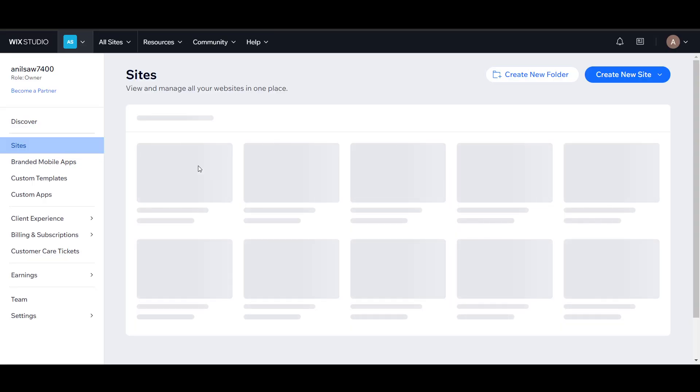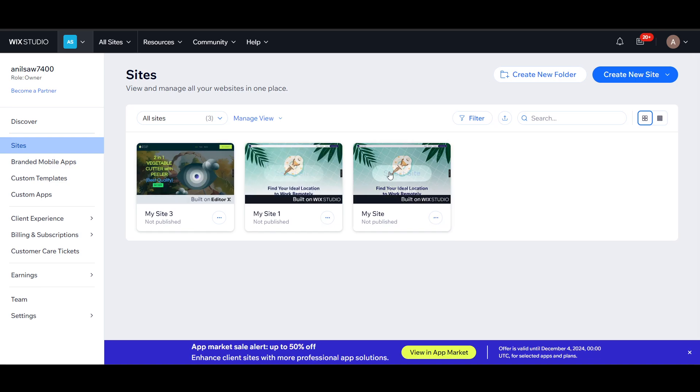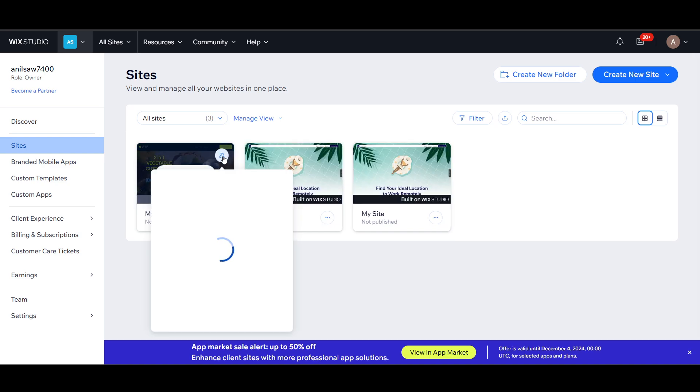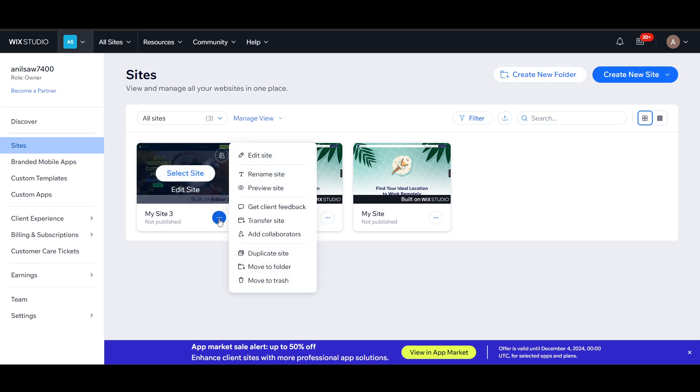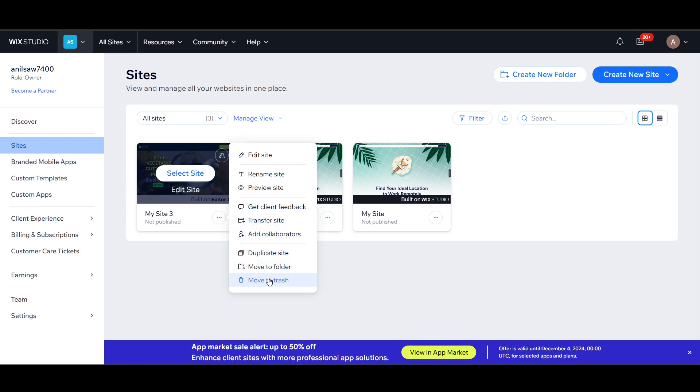It will show all these sites here. If I go to the three dots, I will get options to edit this site, rename, delete, move into folder, duplicate, or transfer it.